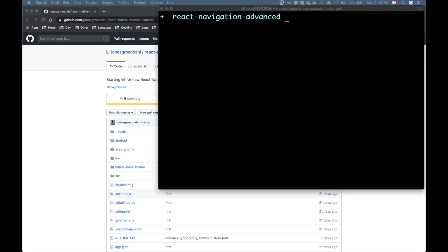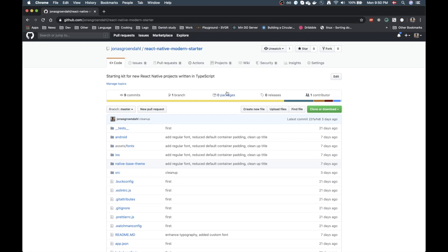Hello everyone and welcome to another video. Today I'll be doing a setup of an advanced React Native app using React Navigation. I've been searching around on YouTube and couldn't find a video that shows you how to set up tab navigation together with full screen modals that use the new iOS modal animation, as well as having a drawer and a stack navigator — basically all the navigators together in one project. I'm going to use my React Native modern starter package to get started.